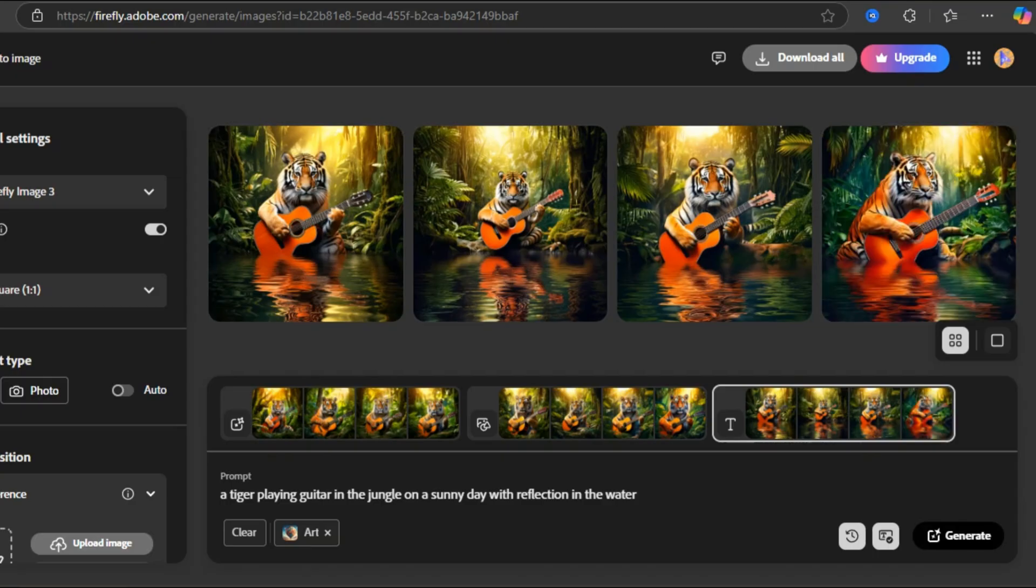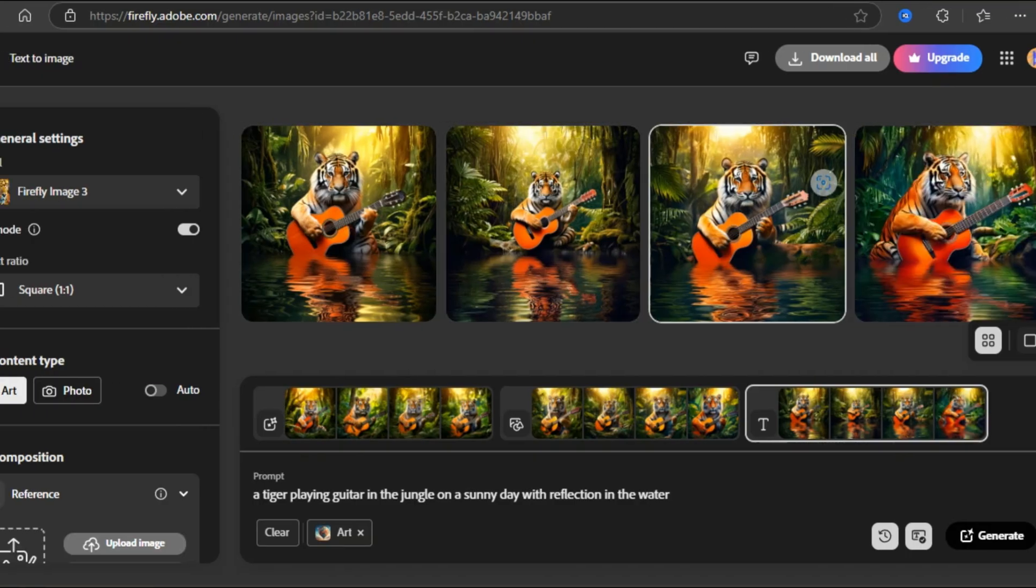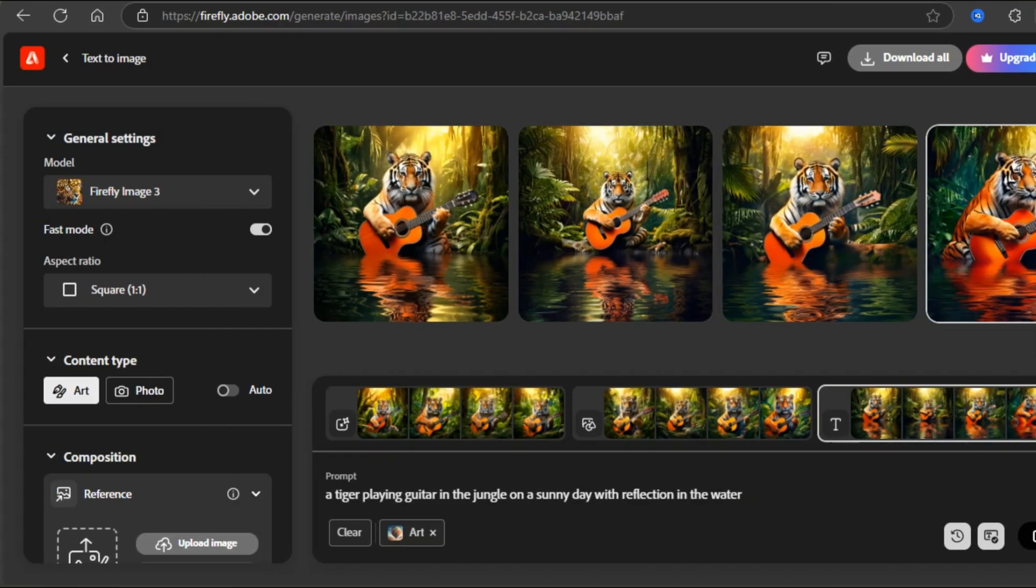Wow, impressive. Now, on the right sidebar, we have some more settings which do the real magic.